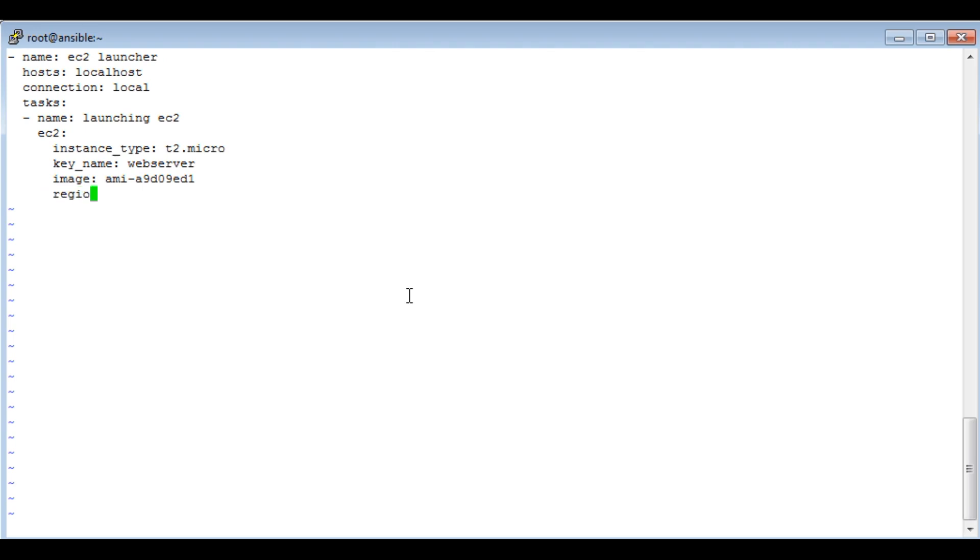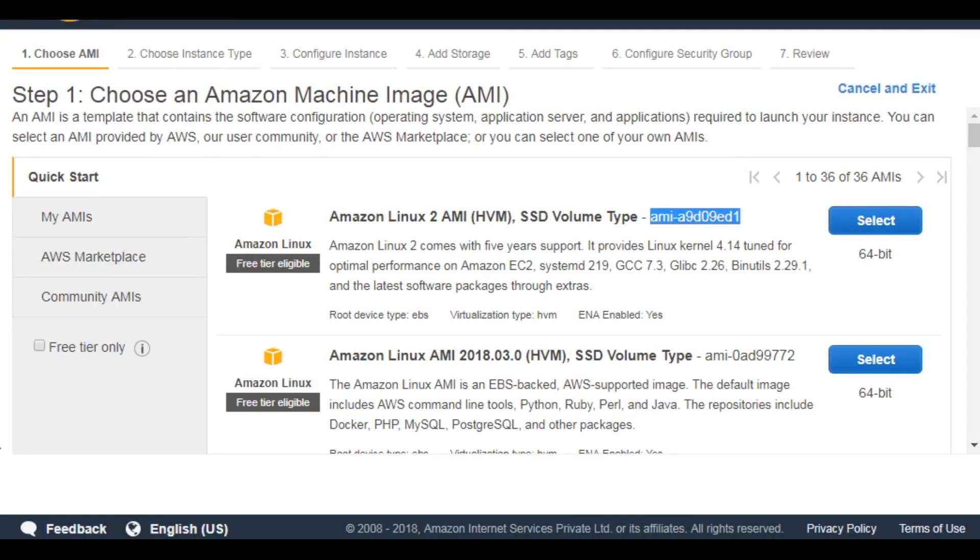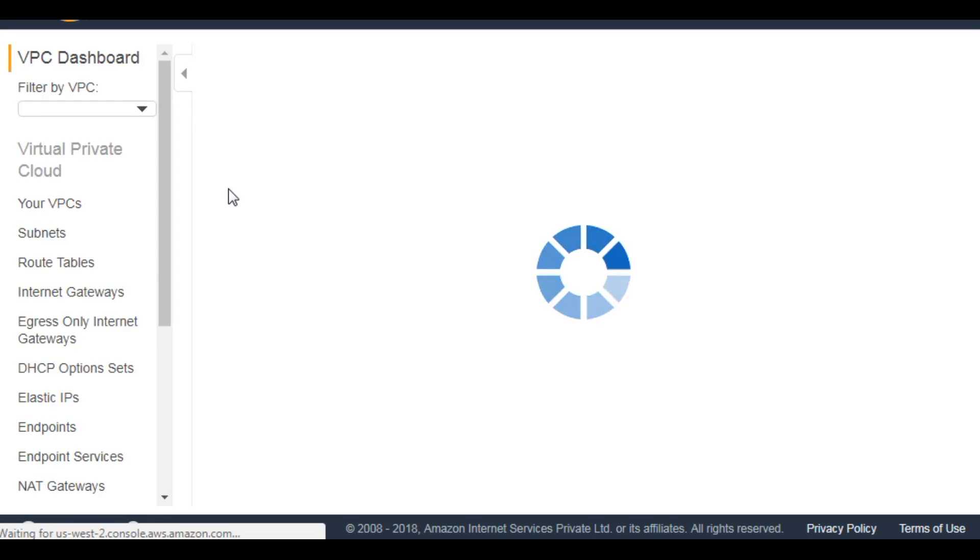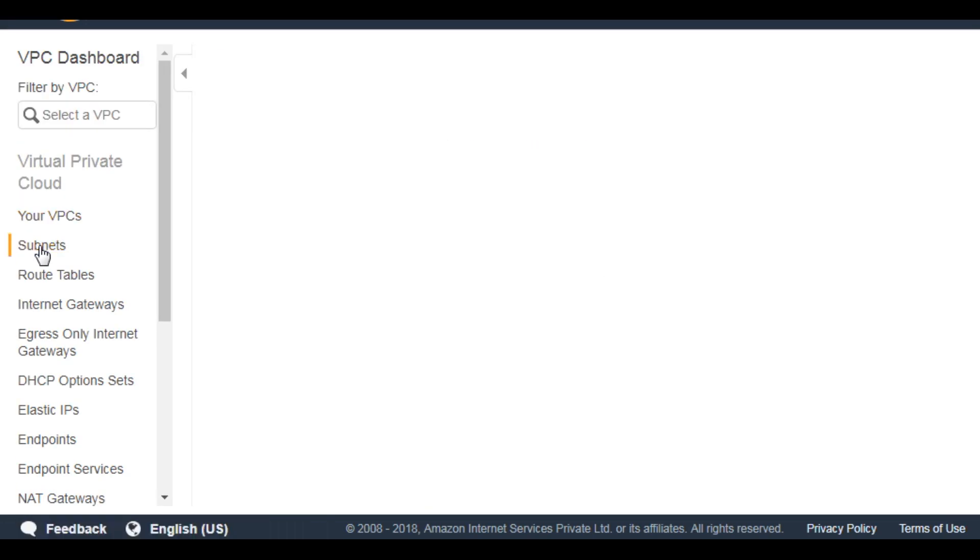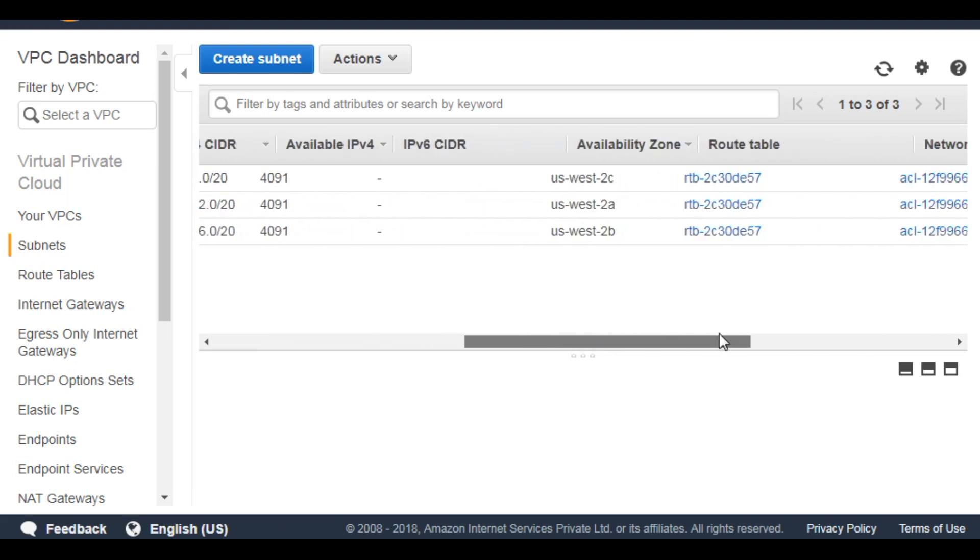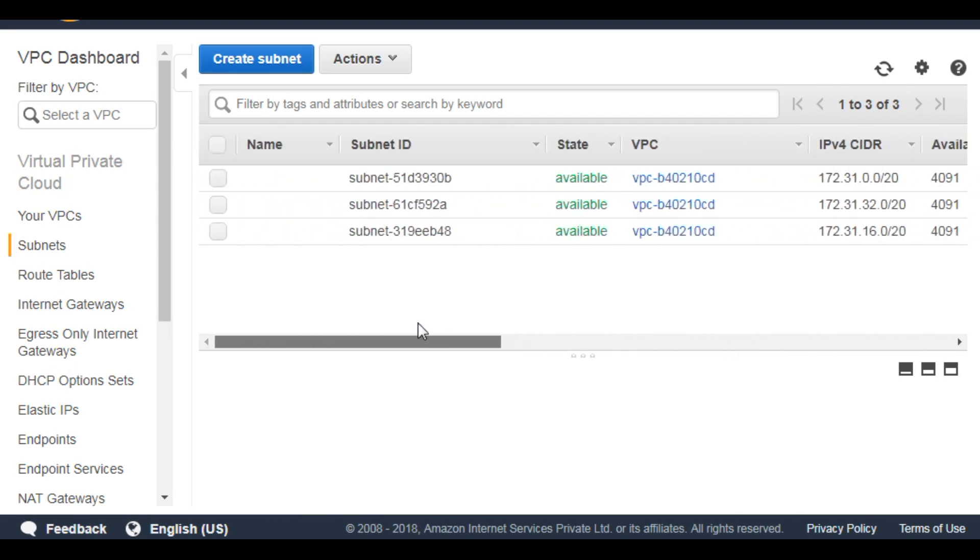Now define the region. I'm going to launch my instance in us-west. And the security group: I'm going to use the default security group. Then the number of instances to be launched - it's just one for me. Subnet ID: this is VPC subnet ID, so you have to choose a subnet from the region where you're going to launch your instance. Go to VPC, and in the subnet section you can find all the subnets available. Select one which is in your region. For me, I'm going to use this one.